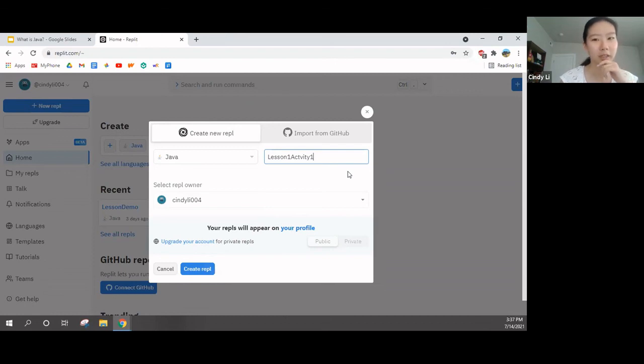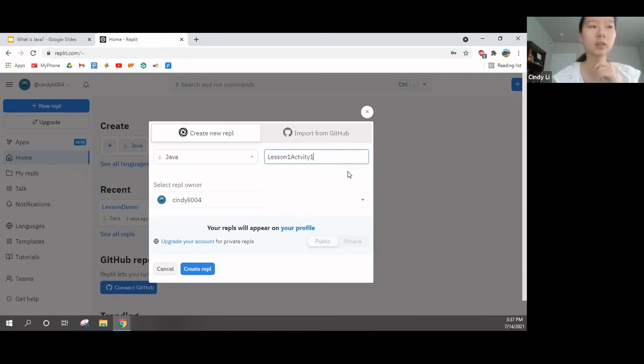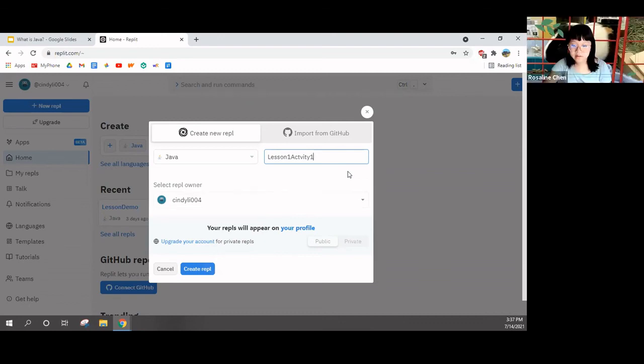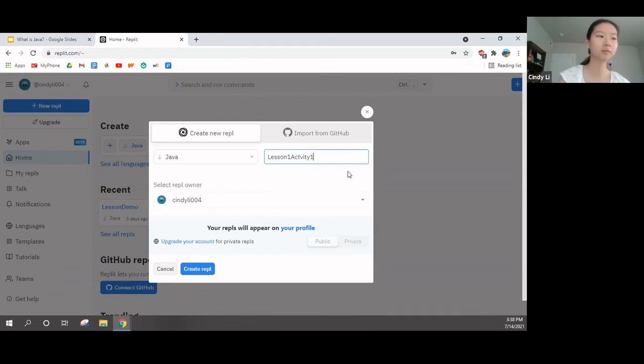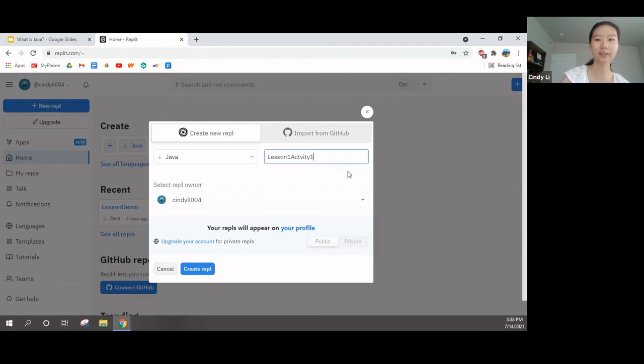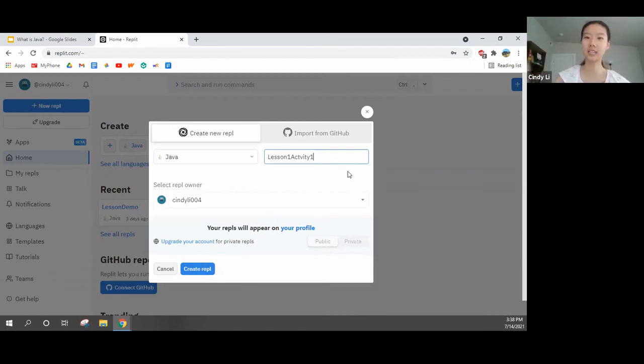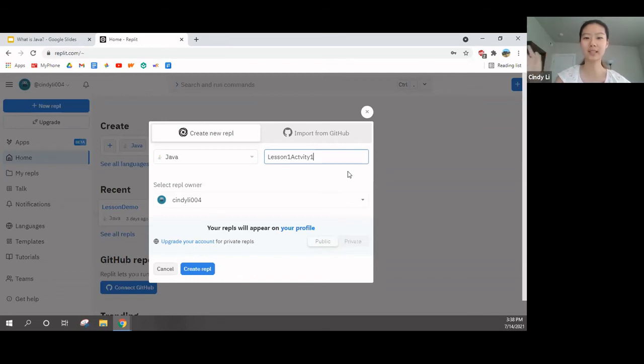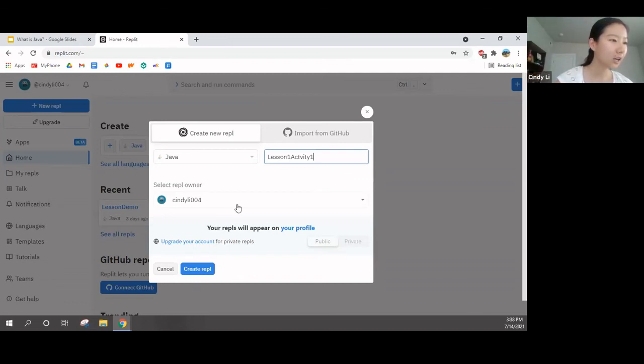You can name it whatever, but I recommend that you name this something related to lesson one, like lesson one activity one, or lesson one demo. Could I write lesson one class one? Yeah. No problem. As long as it's related to our first class so you can keep track, because we will have activities every single lesson.